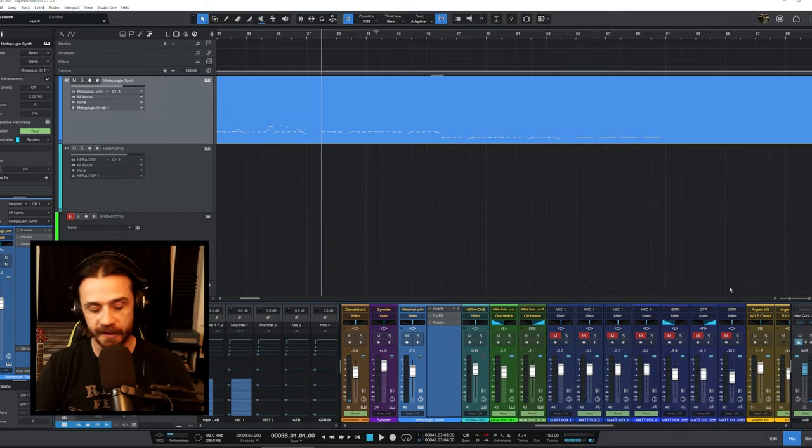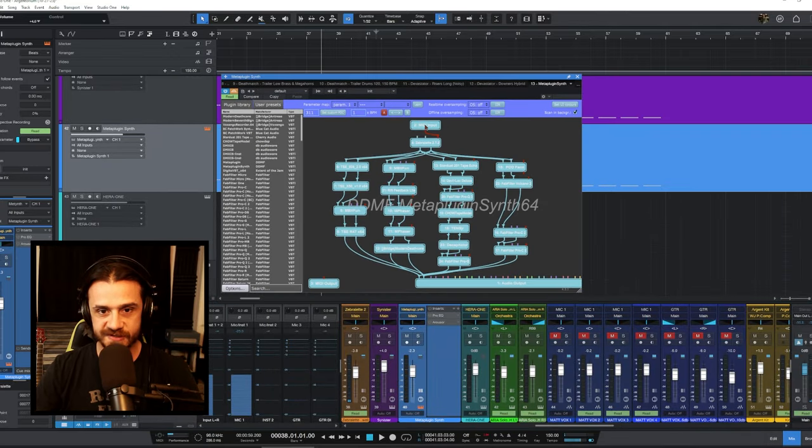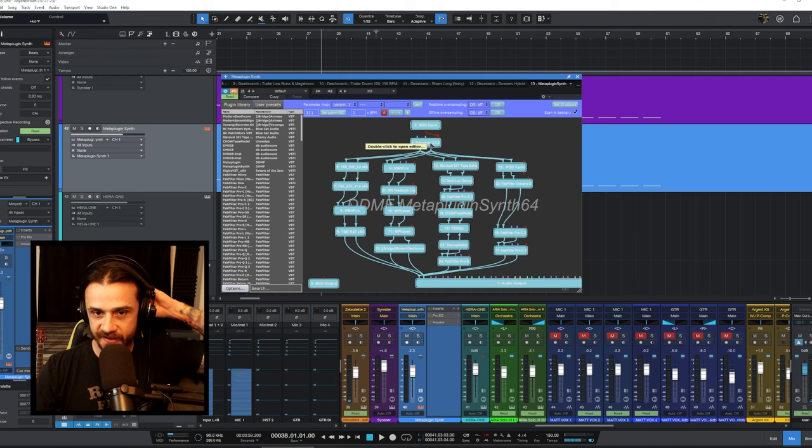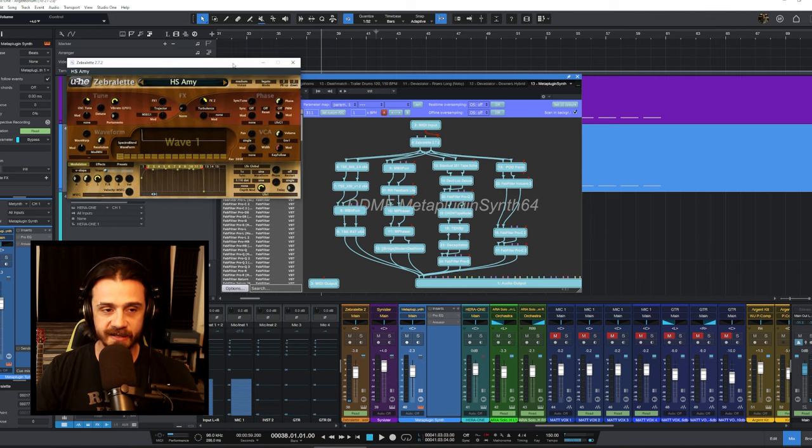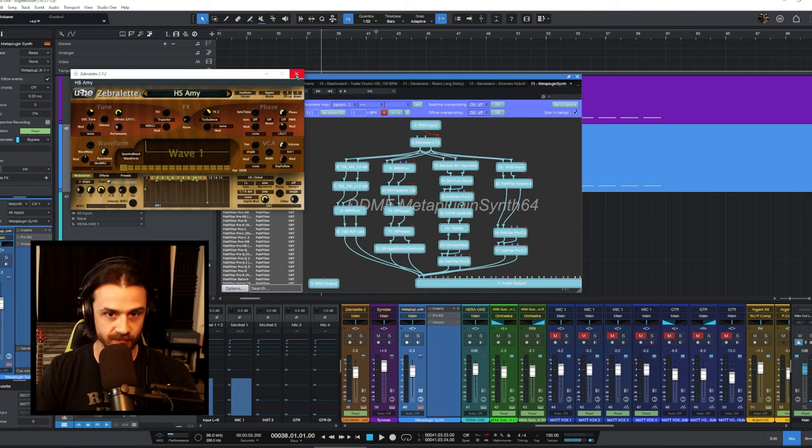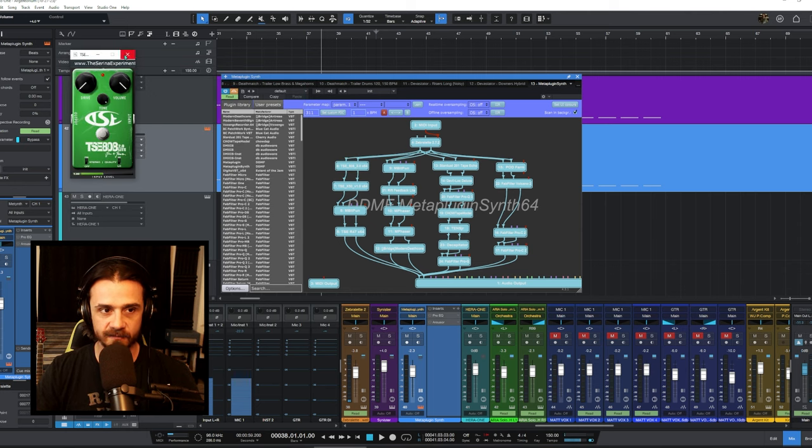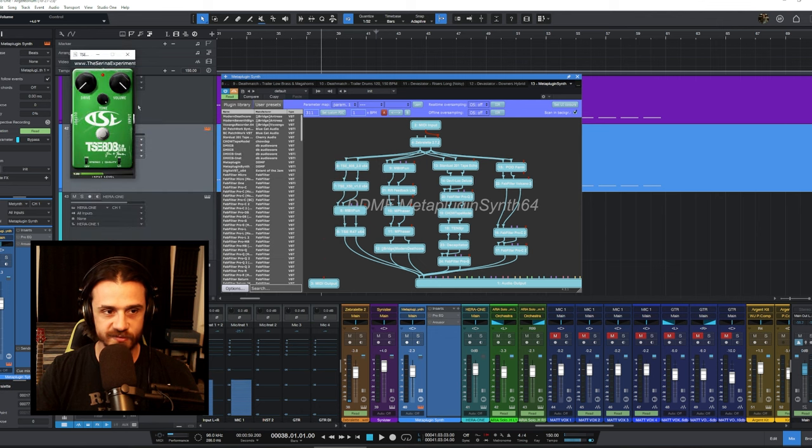Then loaded Meta Plugin on top of it, so you can see that we start with the MIDI input right here and then we opened up Zebra. This is another synth plugin. I just chose the preset HS Amy and then I pretty much just went down the line here and tried to recreate what he used.